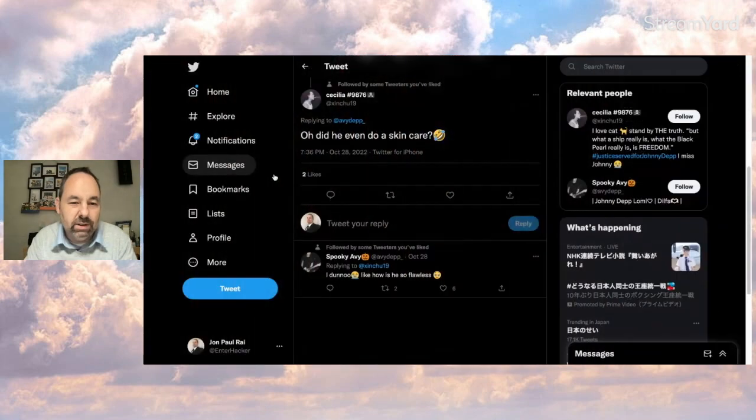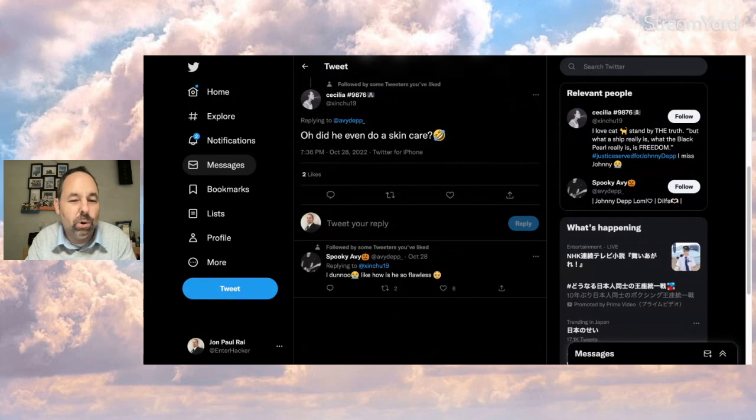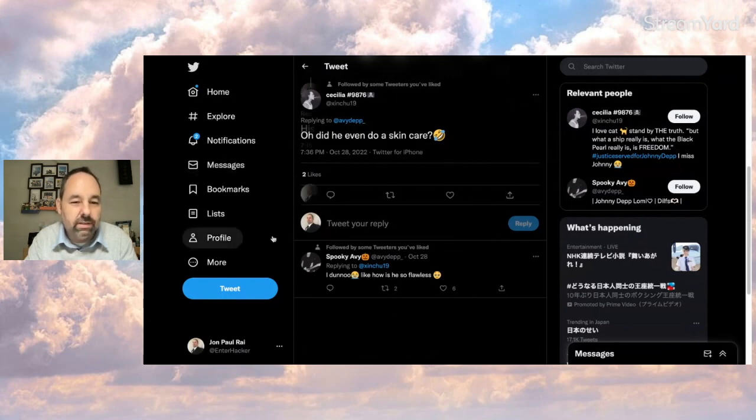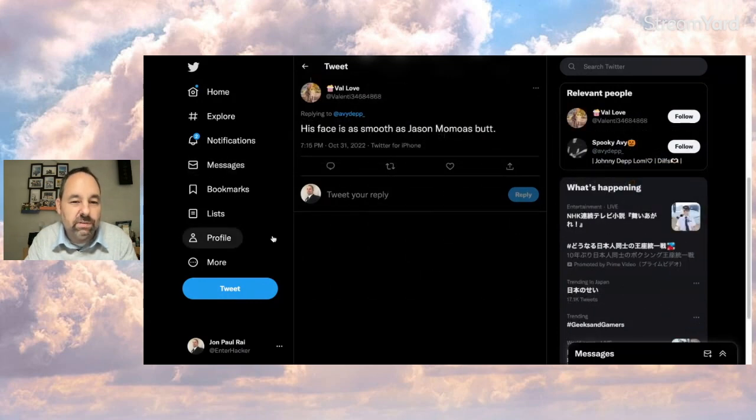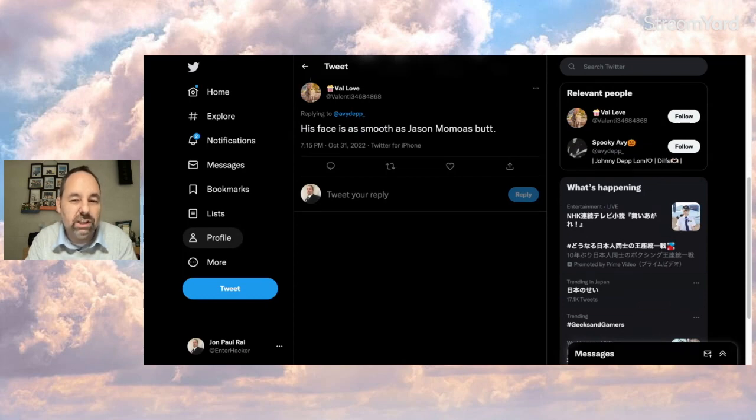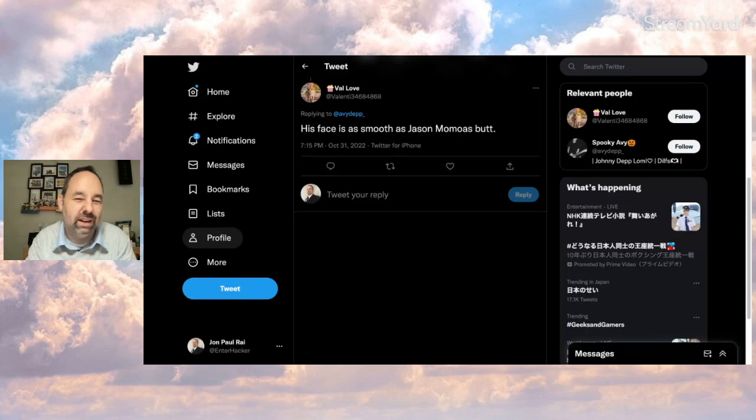And Cecilia says, oh, did he even do a skincare? And Spooky Avi who posted this says, I don't know, like, how is he so flawless? This person, Val Love says, his face is as smooth as Jason Momoa's butt, which is not an image I like so much. Kind of a weird thing to say. No heart for you.